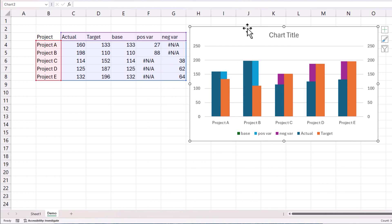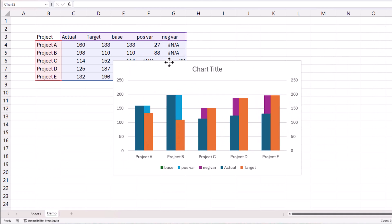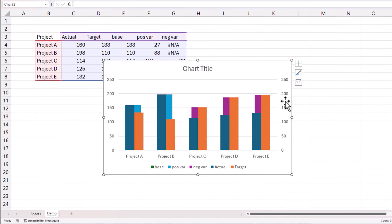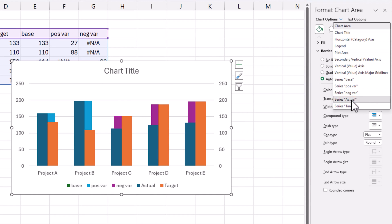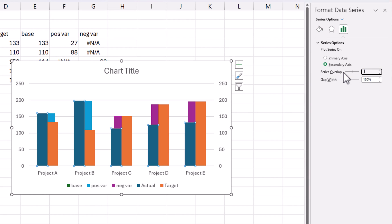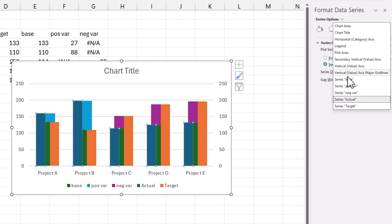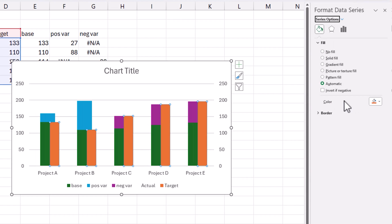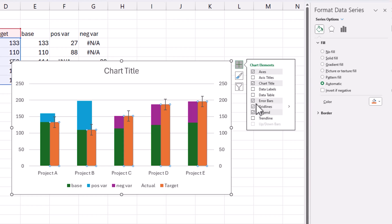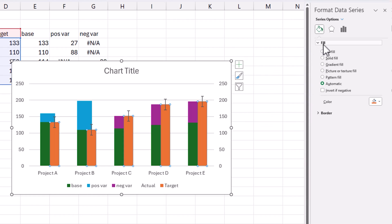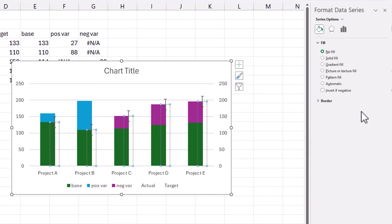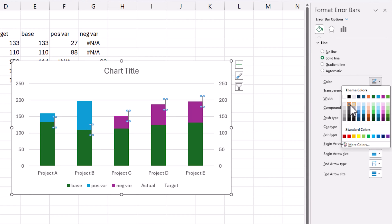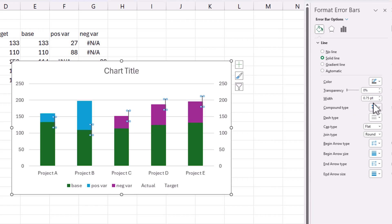Now your view should look something like this and we'll start formatting. I'll press Ctrl+1 for the side panel. In the dropdown I'll choose the Actual series, go to Series Options, and set the gap width to minus 50 percent. Then I'll set the Actual series to no fill. For the Target series, I'll also set no fill, and then add error bars to it.